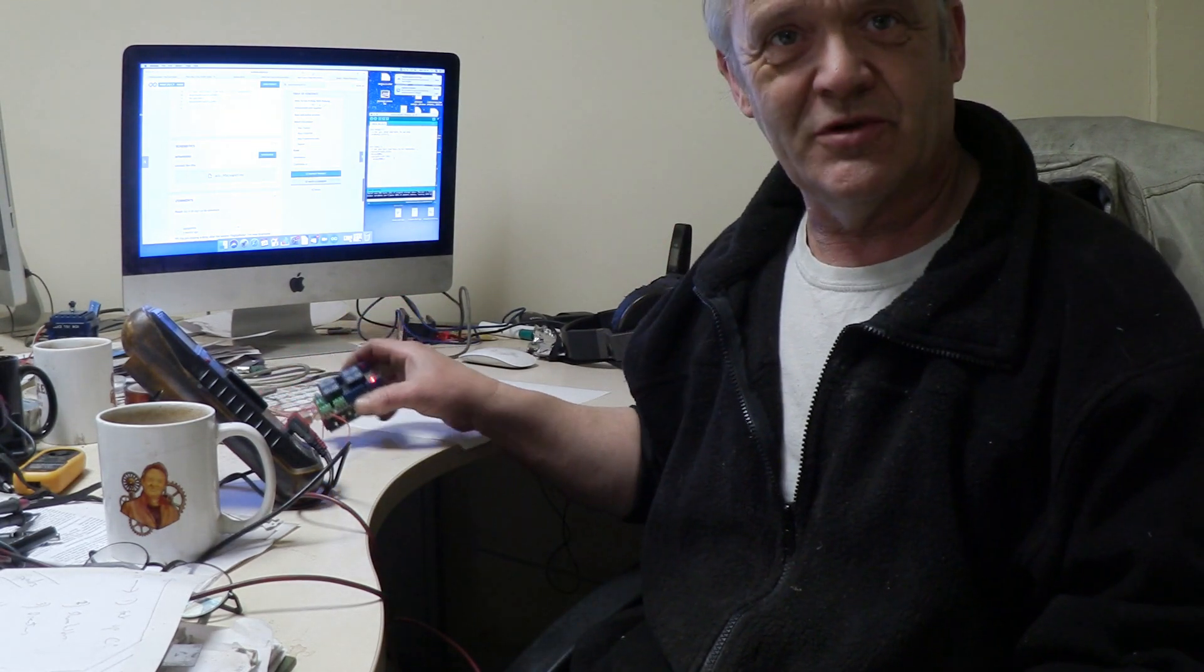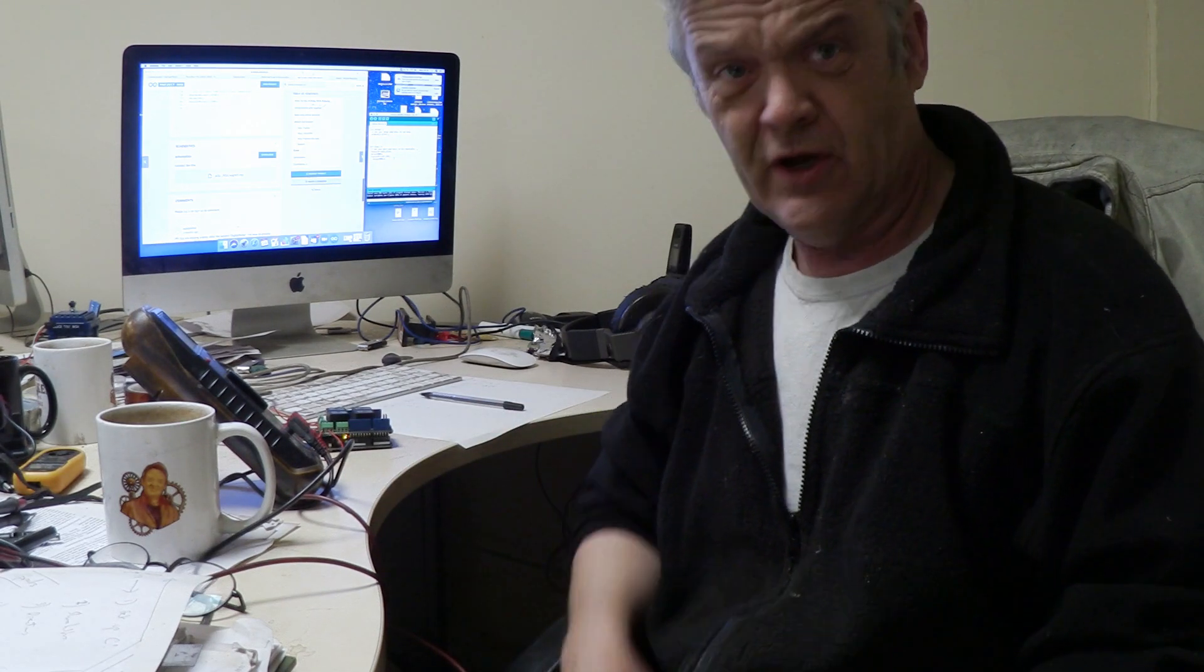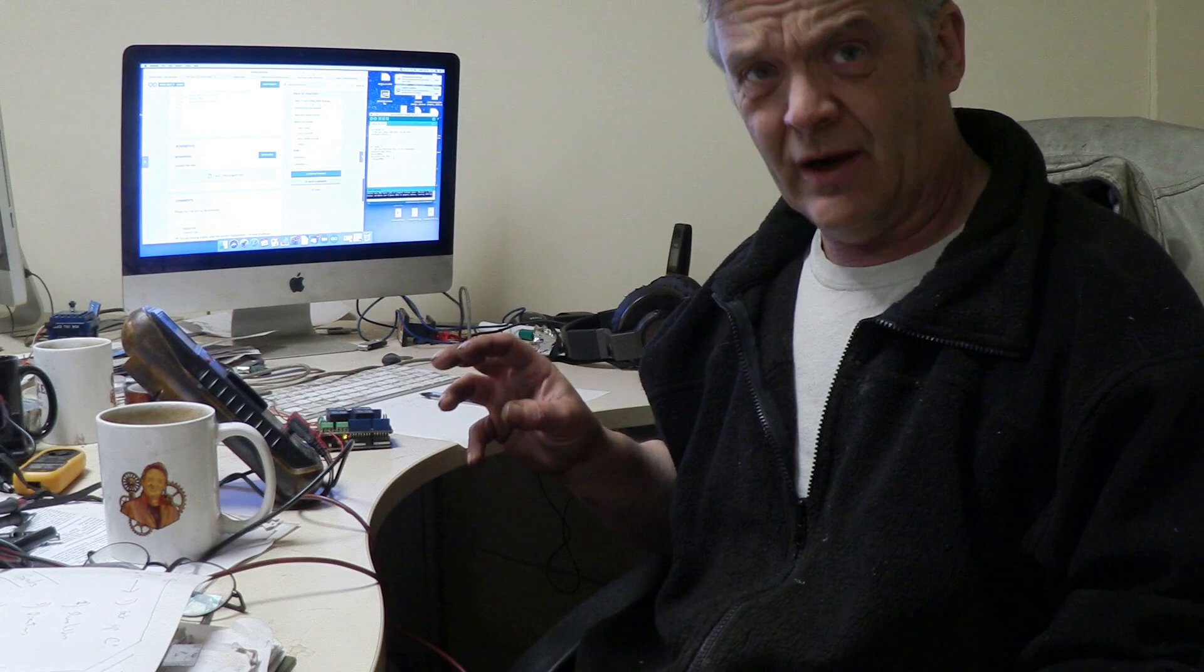Now what that sketch will do that I showed you, taken straight from the hub, it will turn the relay on and the relay stays on. Obviously we want to do is have the relay turn on and turn off. And with a slight adaptation, this sketch will do exactly that.